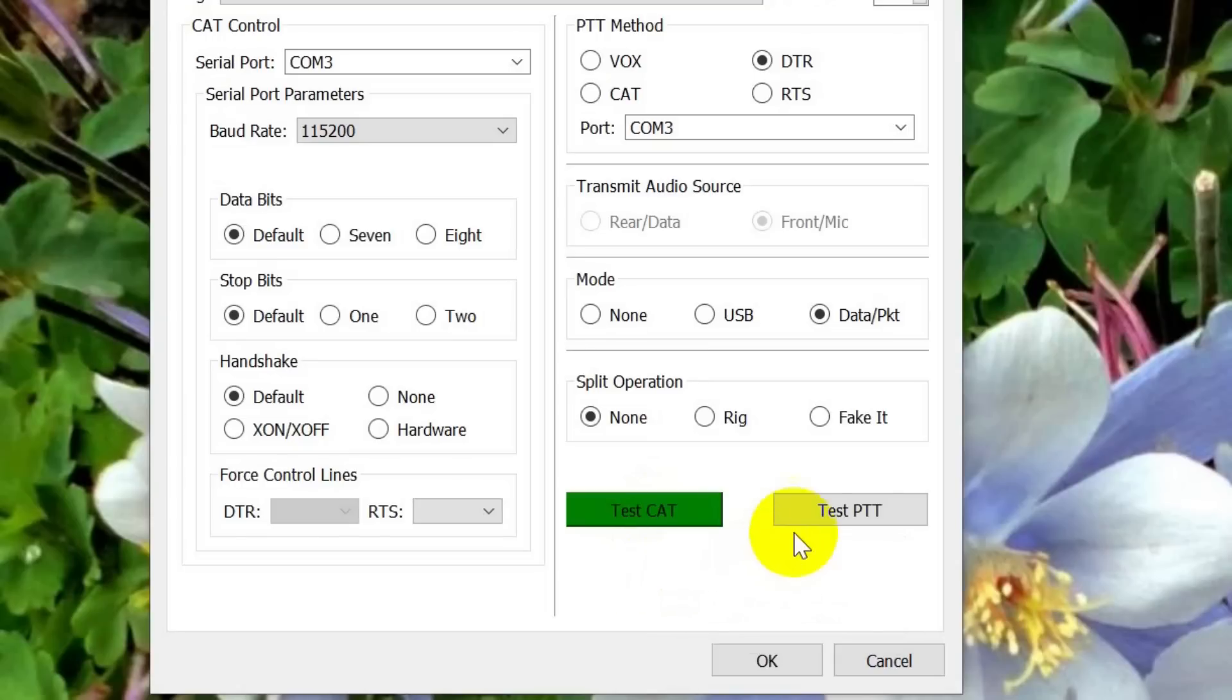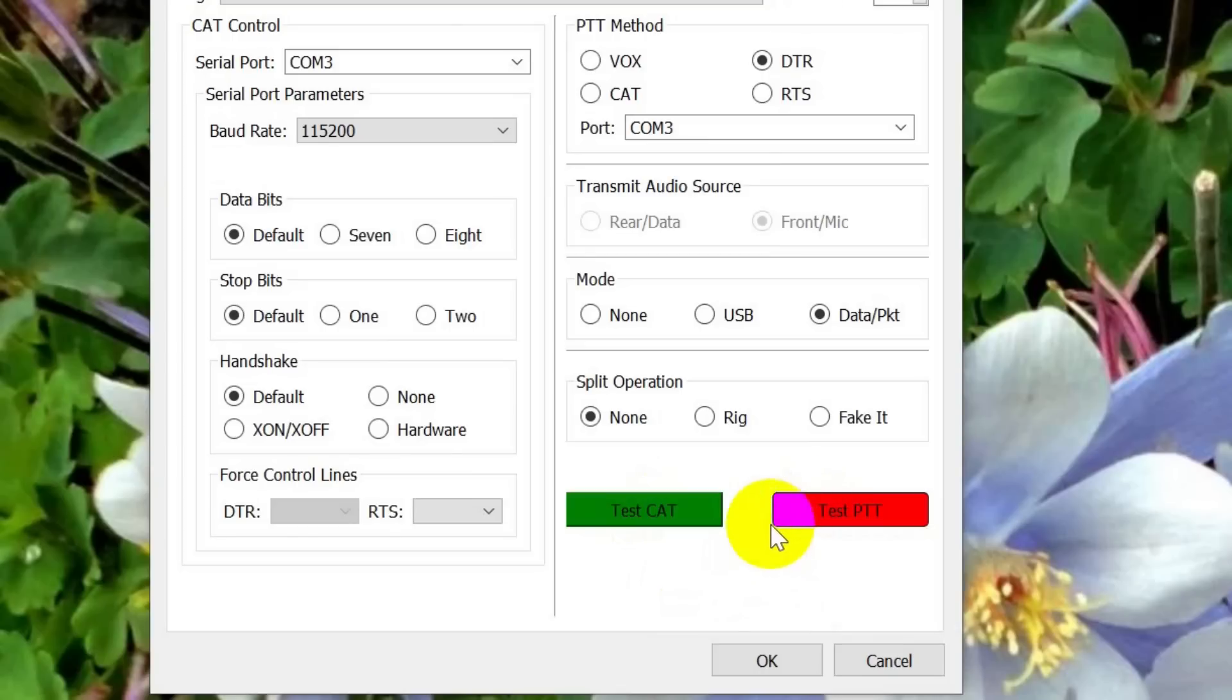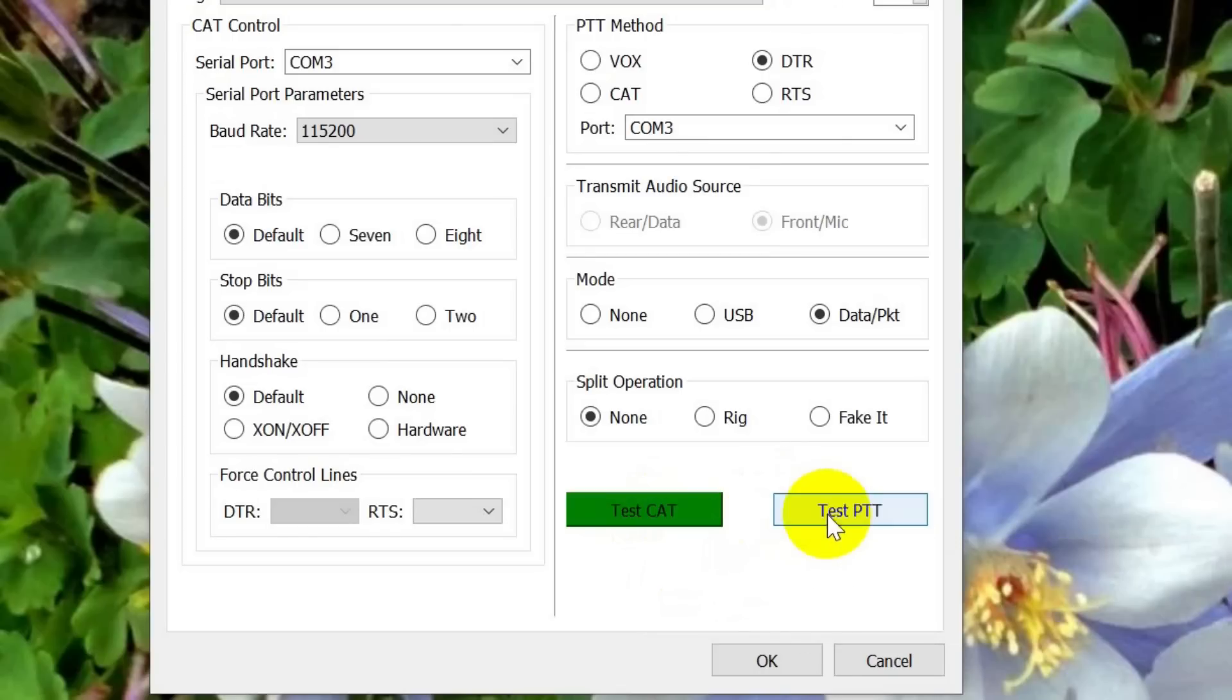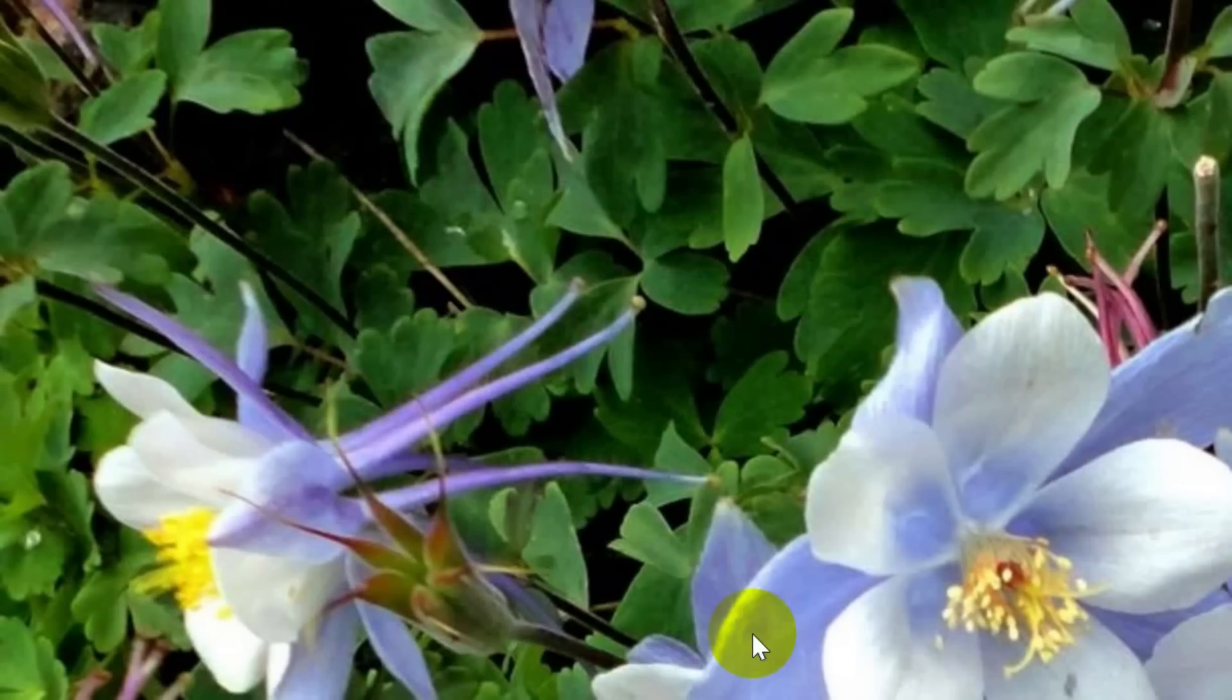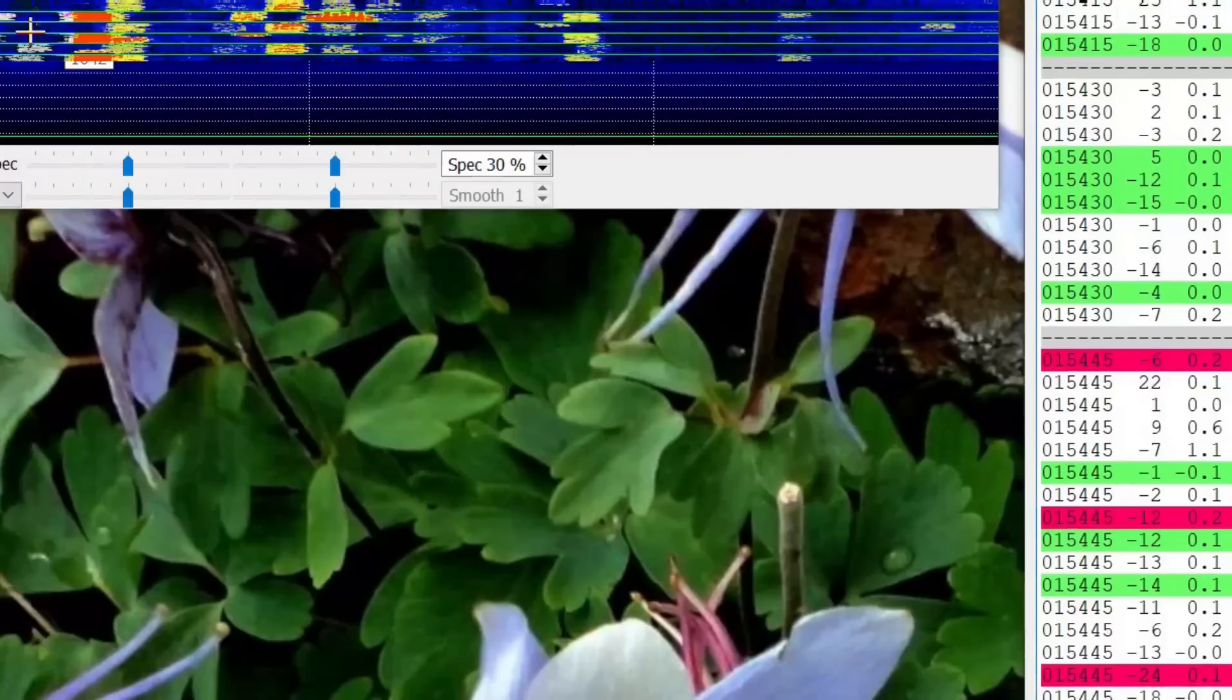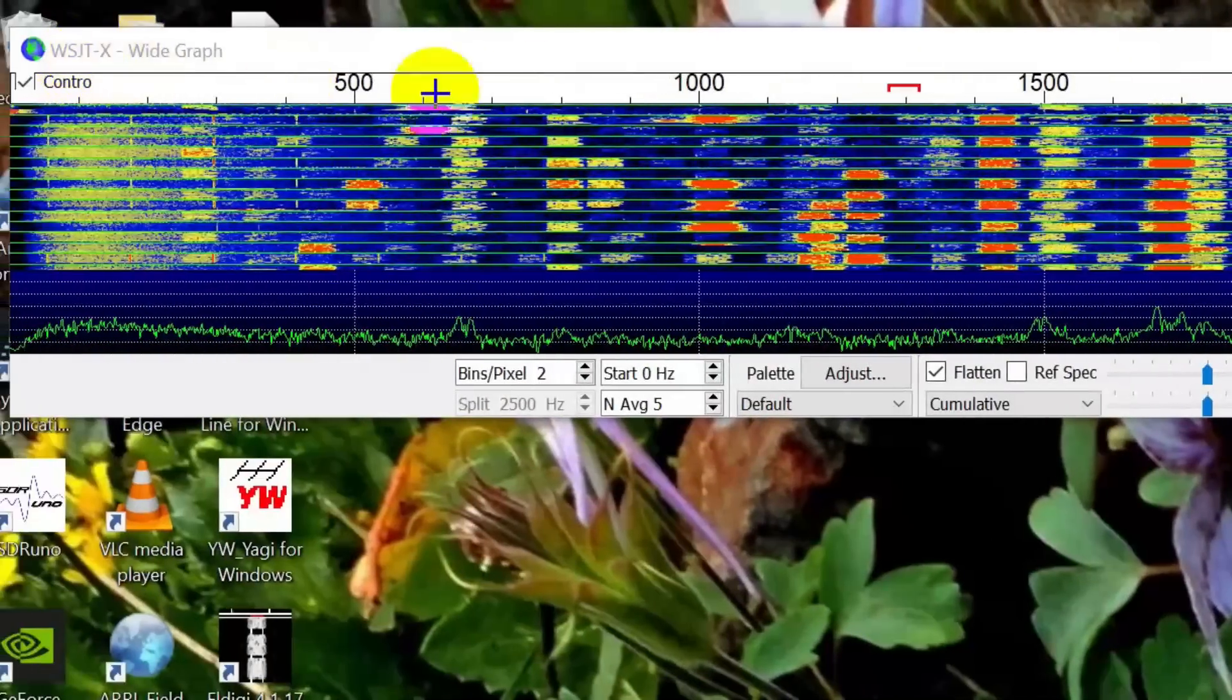Now, let's try testing push-to-talk. And we look over at the radio, and sure enough, the red light is on. It's transmitting. So, we can turn that off, and then we're okay.